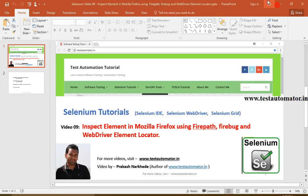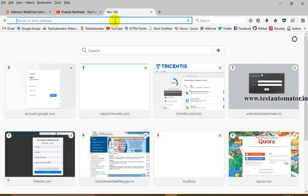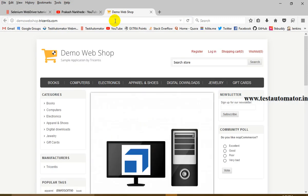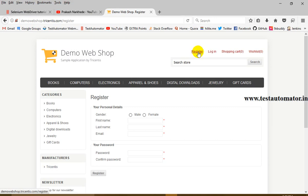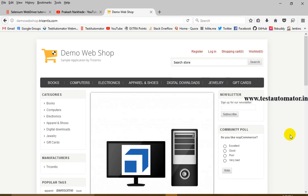Coming to today's topic — how to inspect element. The first thing is: what is the need to inspect the element in Selenium WebDriver? Let me take an example of a demo webshop. Let's say I want to automate the registration page. So if I want to automate the registration page and I'm on the home page, till now we saw how to open a browser and navigate to a website. We open a browser using WebDriver driver equals new FirefoxDriver, and then navigate using driver.navigate().